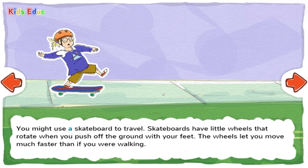You might use a skateboard to travel. Skateboards have little wheels that rotate when you push off the ground with your feet. The wheels let you move much faster than if you were walking.